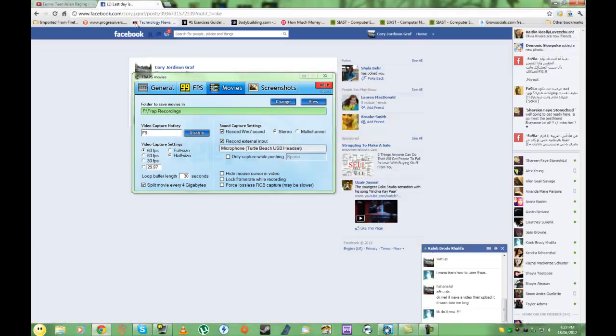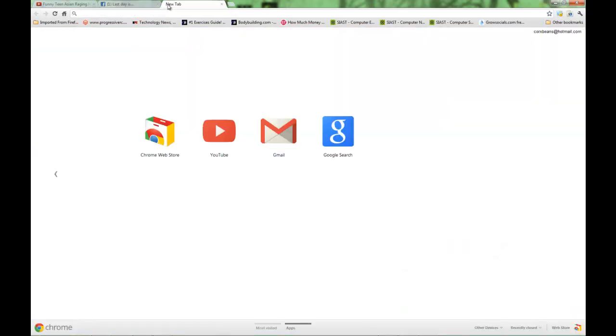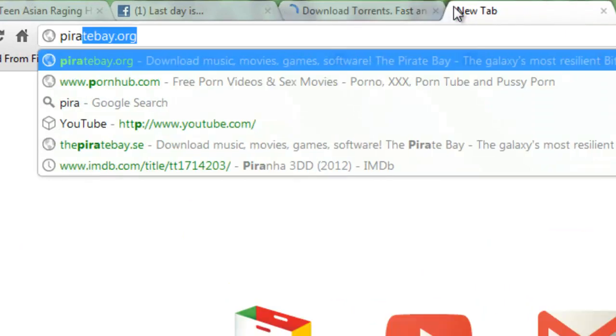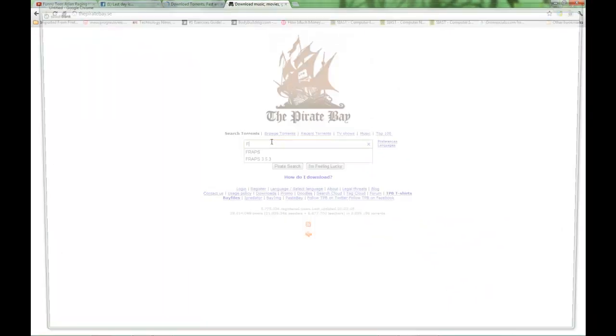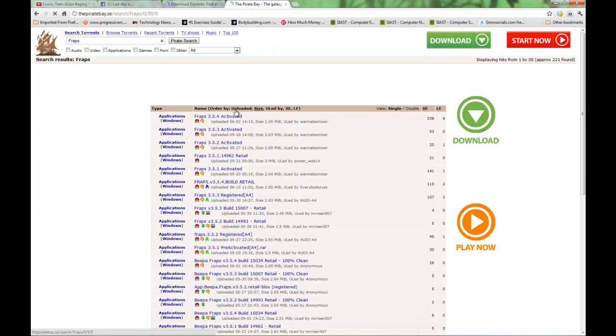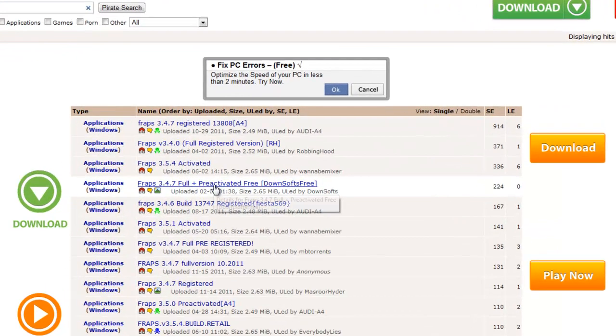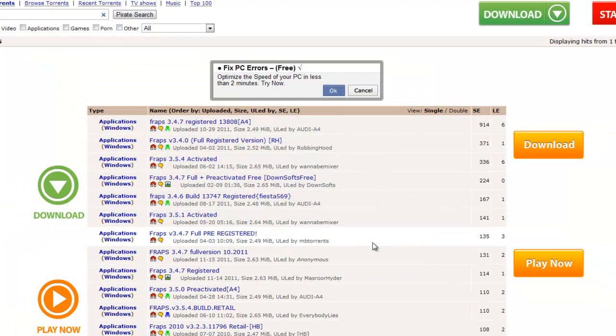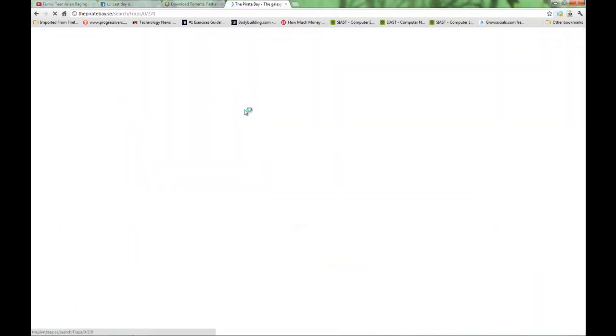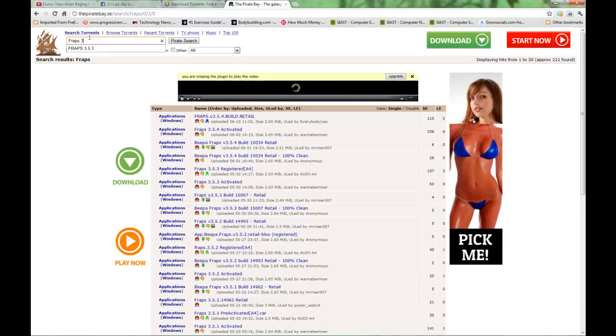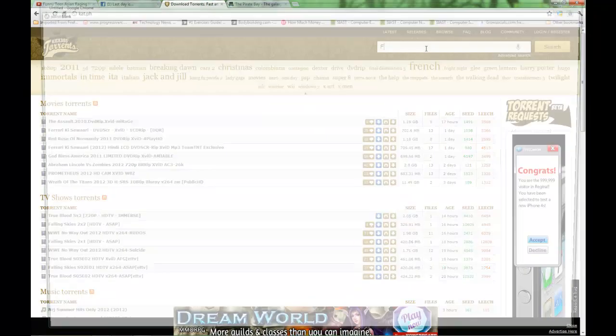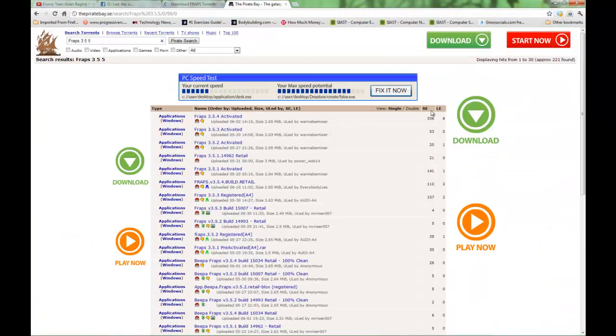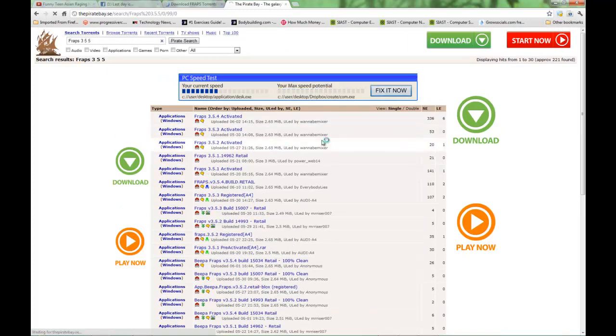So let's go to Kickass Torrents and Pirate Bay. We got to search for Fraps because I need the new one too. I was looking for 3.5.3, 3.5.4. So I want 3.5.5. Get out of here, you useless tabs.